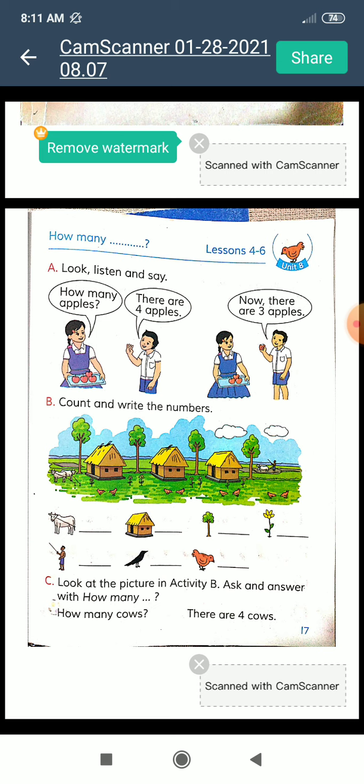Part 1B: Count and write the number. Look at the pictures and count the objects, then write the numbers. And in Activity C, look at the picture and ask and answer with 'How Many'.